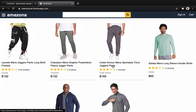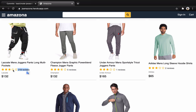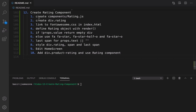In this lesson we are going to create a rating component. What we want to have at the end of this lesson is a five-star rating and also a text next to the stars to show product popularity in the e-commerce website. We are going to use the Font Awesome library to create the stars.